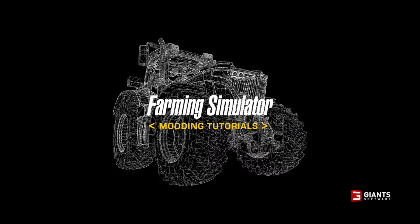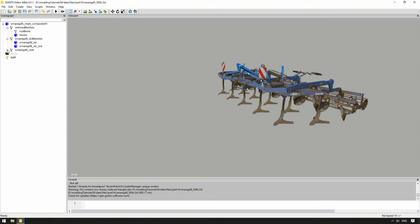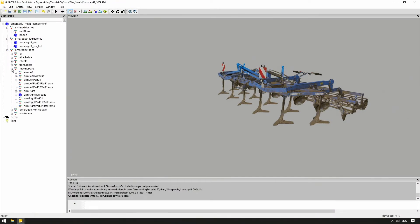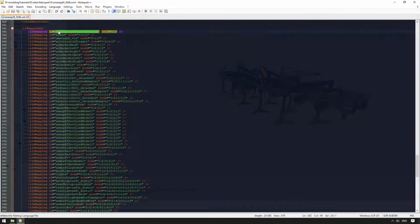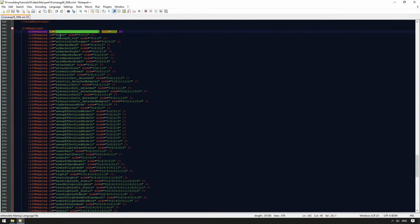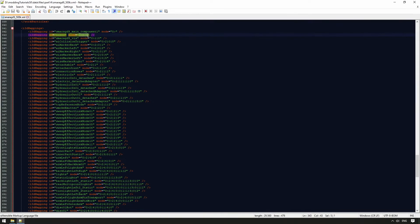In order to export a model directly into the Giants editor and have it as prepared as possible for the game, the hierarchy of the model should also be well thought out, and the individual objects for the i3D mapping should be named in a correct and meaningful way.